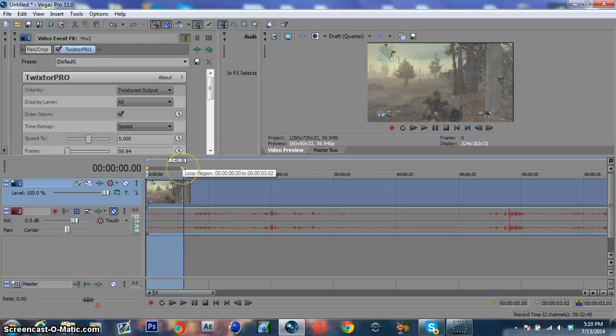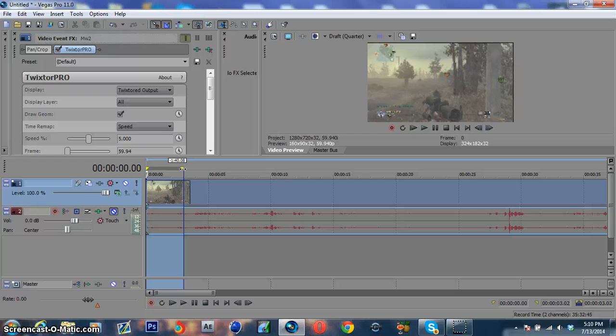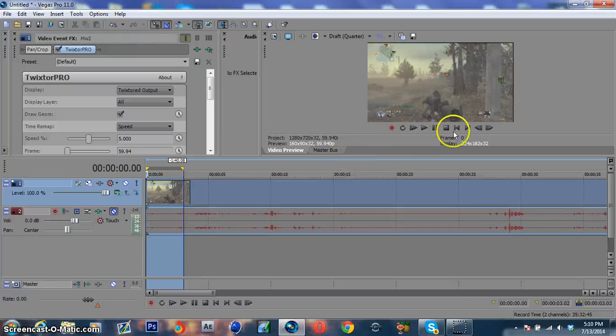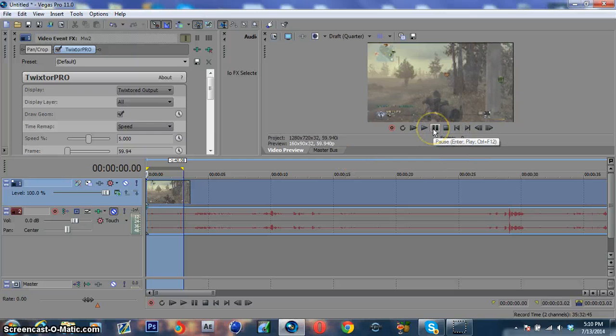So I hope that answers some questions with why people have Twixtor issues. I don't really know how to go that more in depth with it, but just basically make sure you're recording 59.94, and if you don't know how to do that, I'm pretty sure I could help you guys. So if that's an issue, just leave a comment or something, and I'll maybe make a tutorial on that. But anyways, for now guys, peace out.